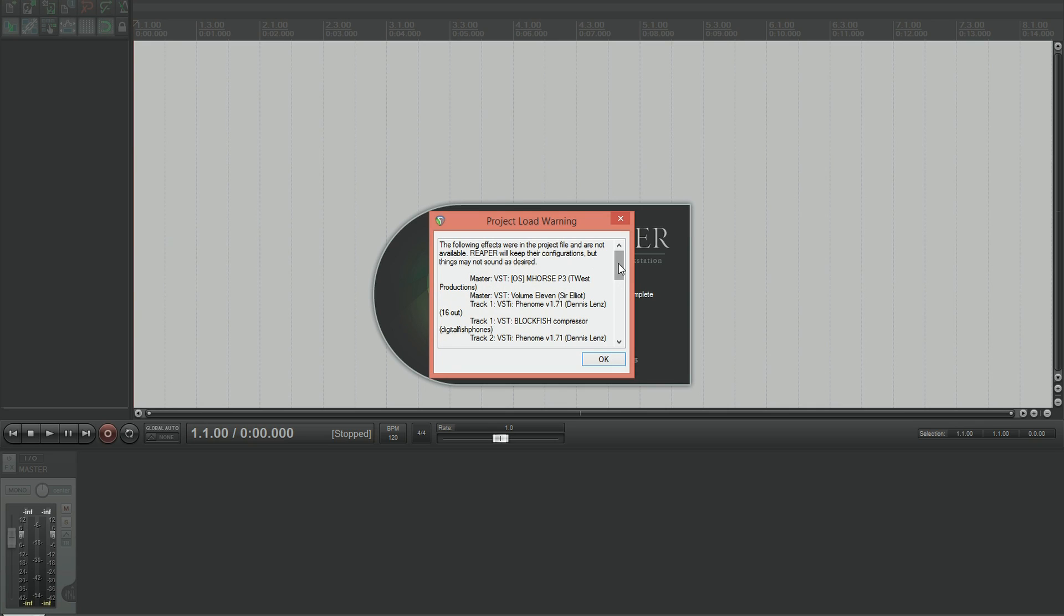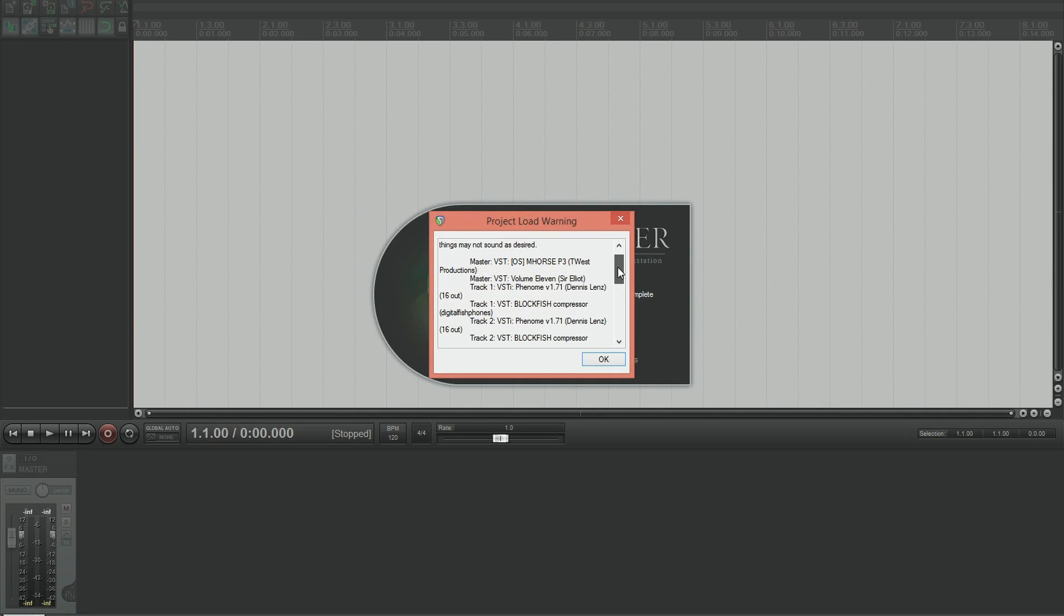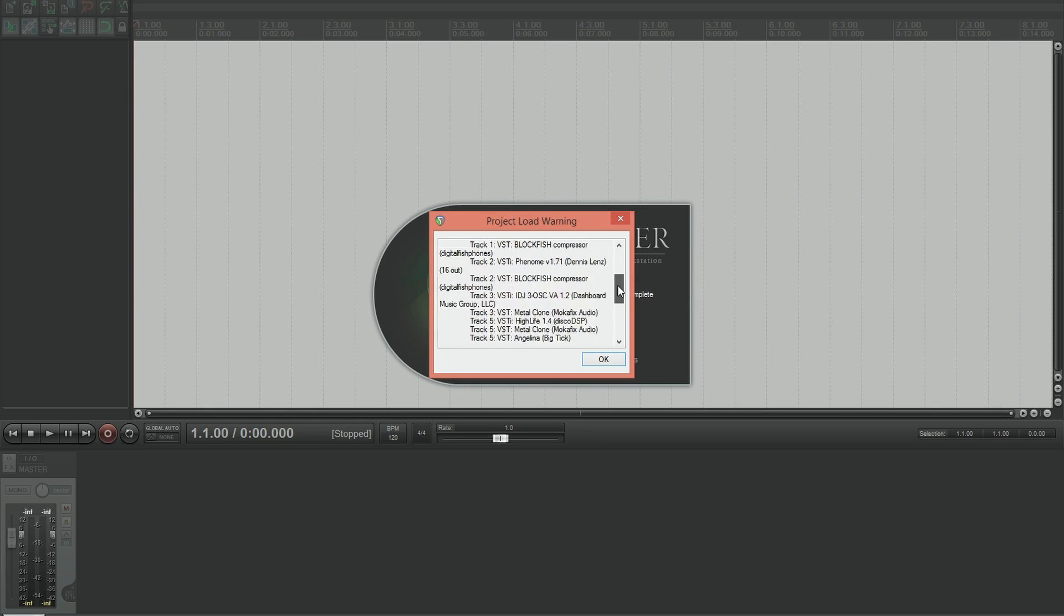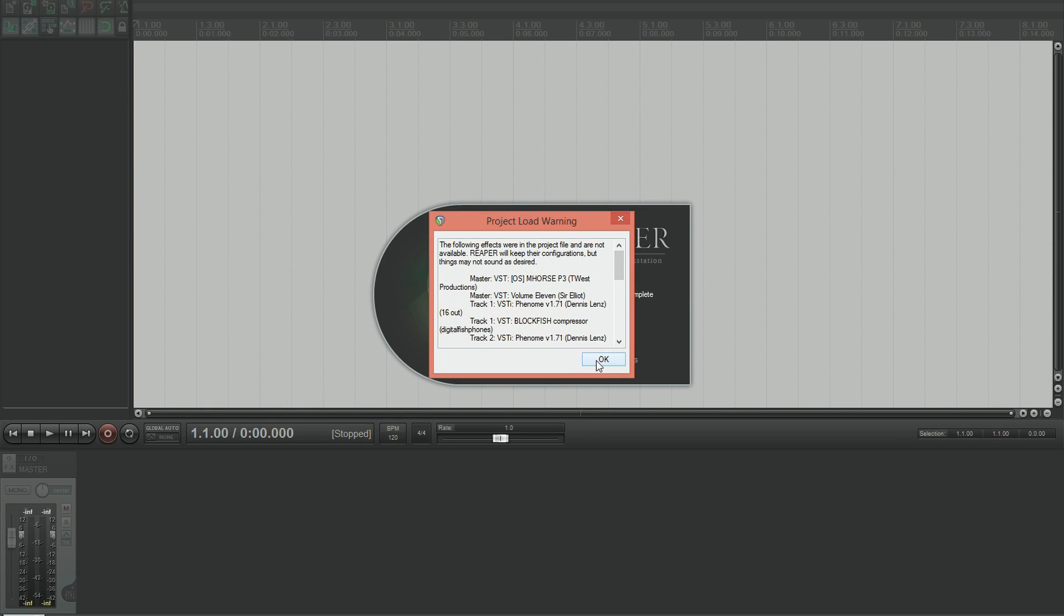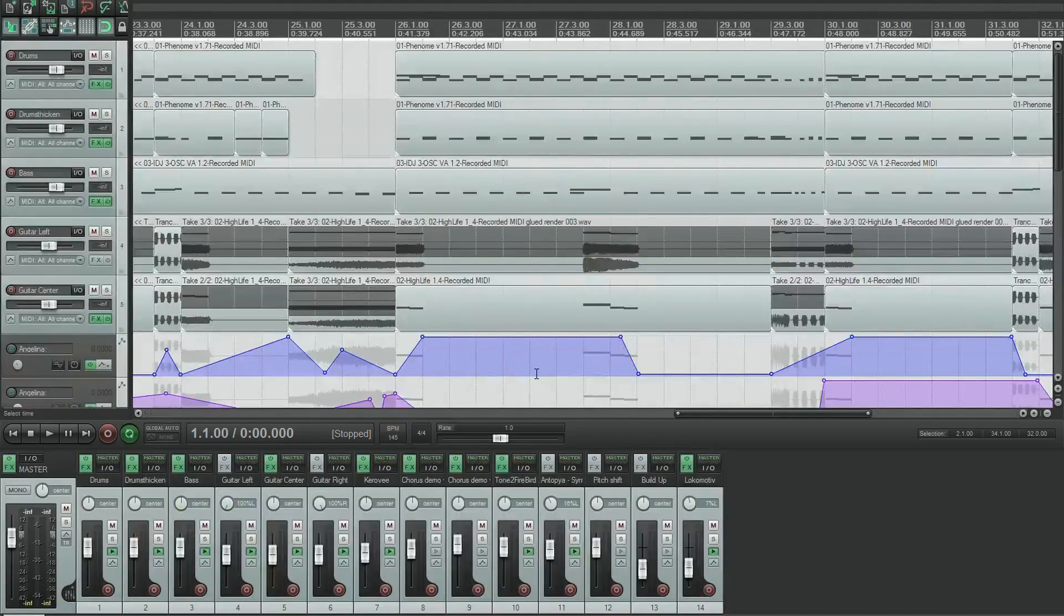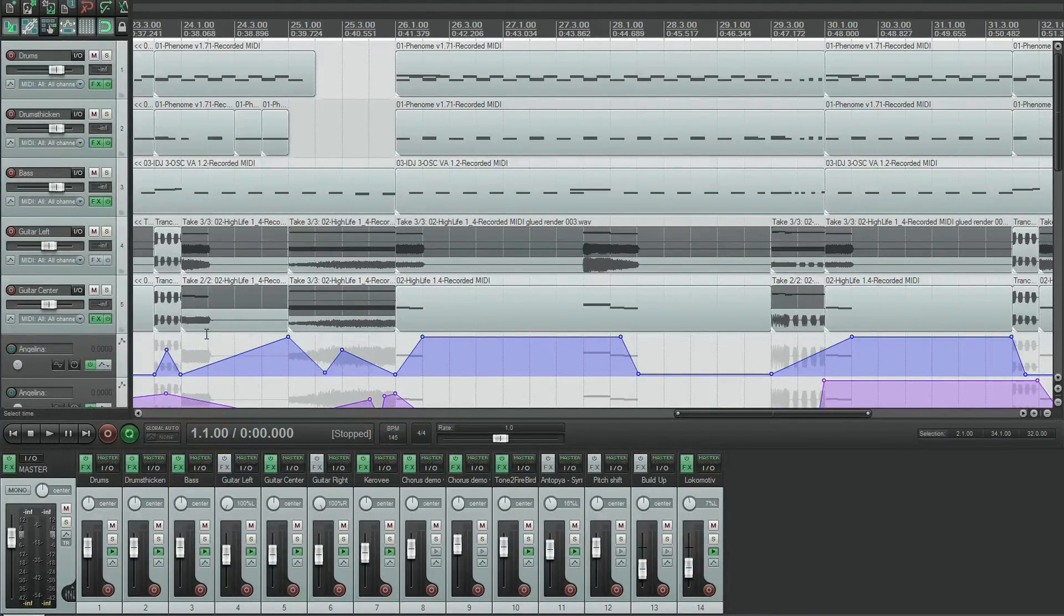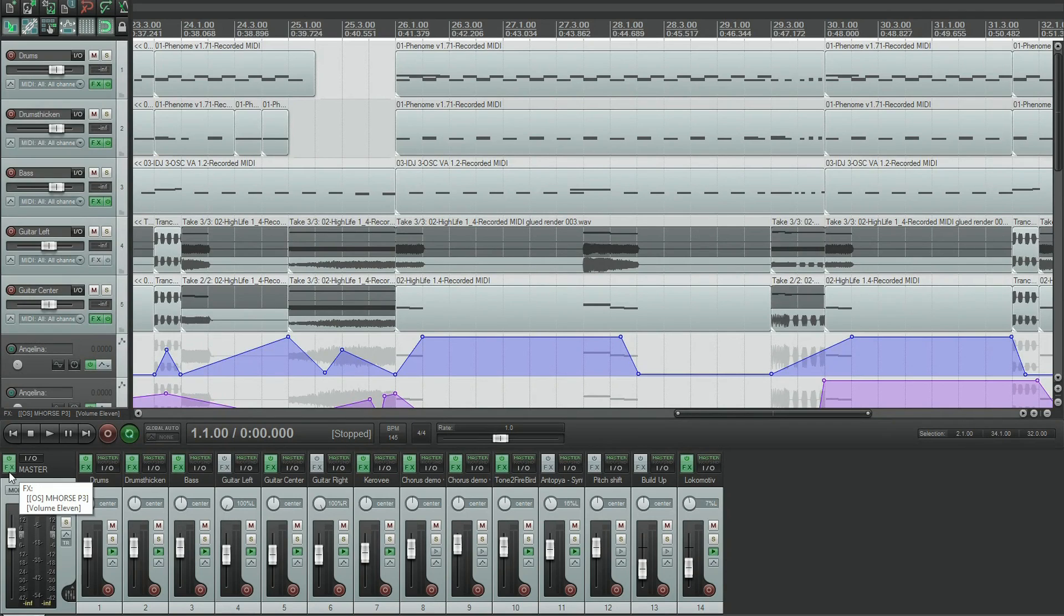So as you can see, we've got this project load warning box that came up now and it's basically telling us that all of these VST plugins that were in the project have now been switched offline. So as you can see, we've got into the project again.